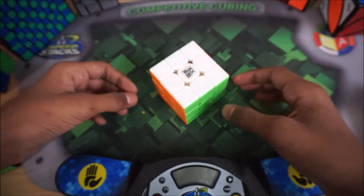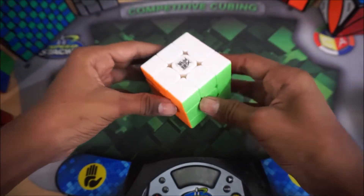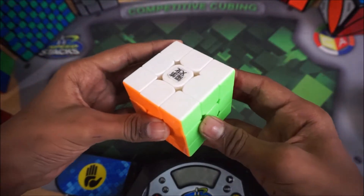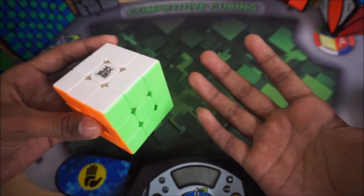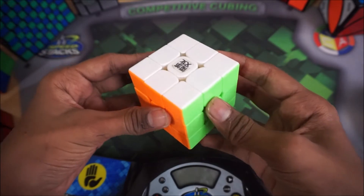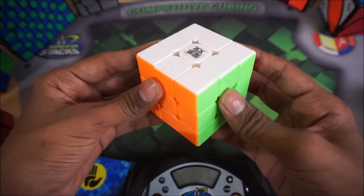Hey guys, I'm Chirag the Cuber, and today I'm going to be showing you five simple OLL algorithms for beginners.